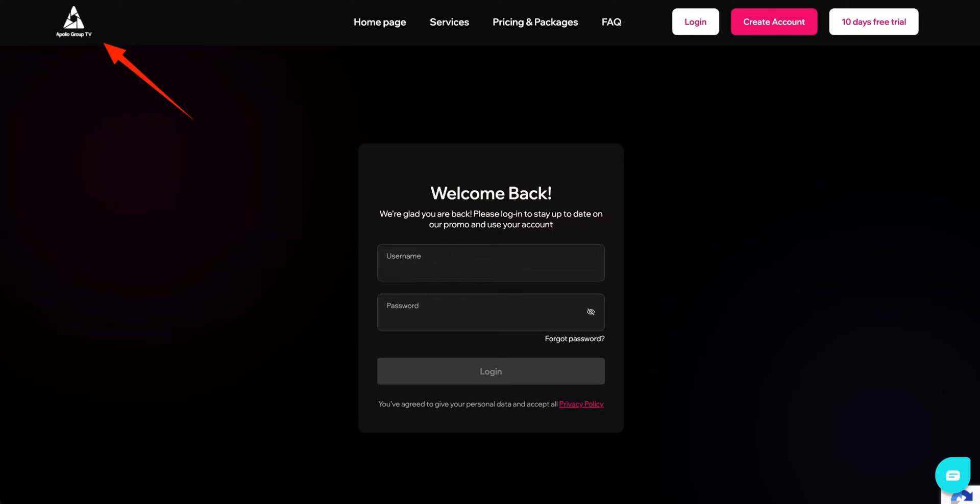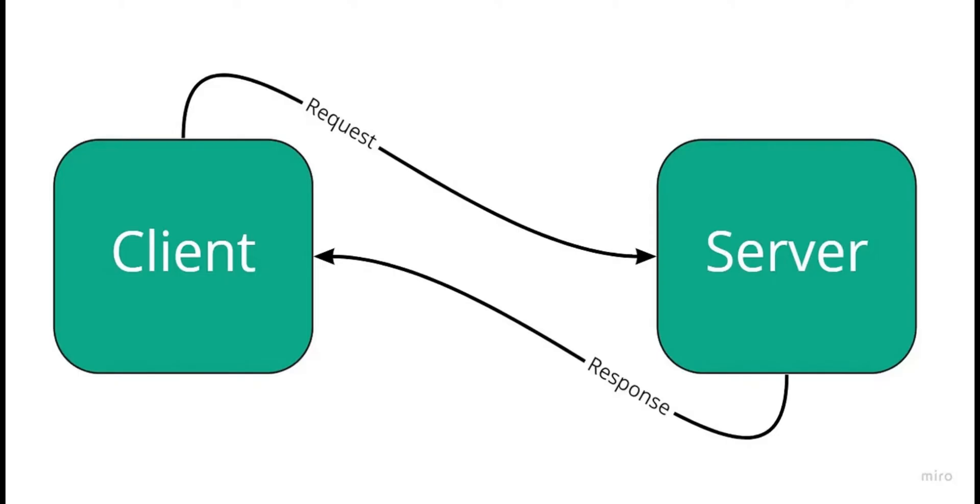Welcome to this tutorial on how to fix a status code 400 error with Apollo Group TV. This error typically occurs when there is an issue with the request you're sending to the server.